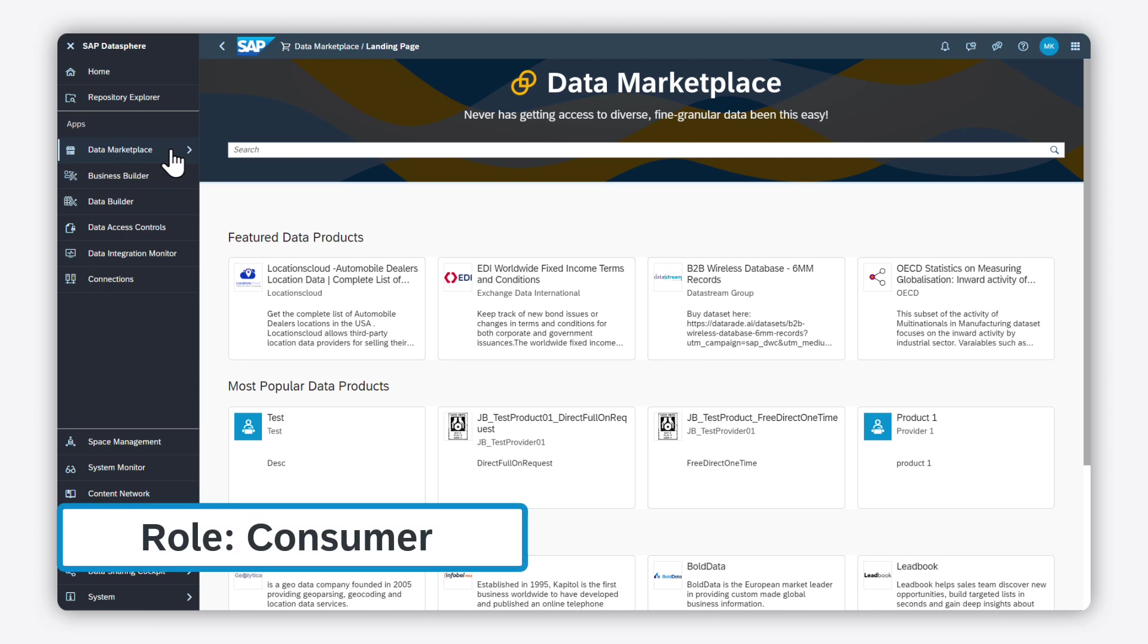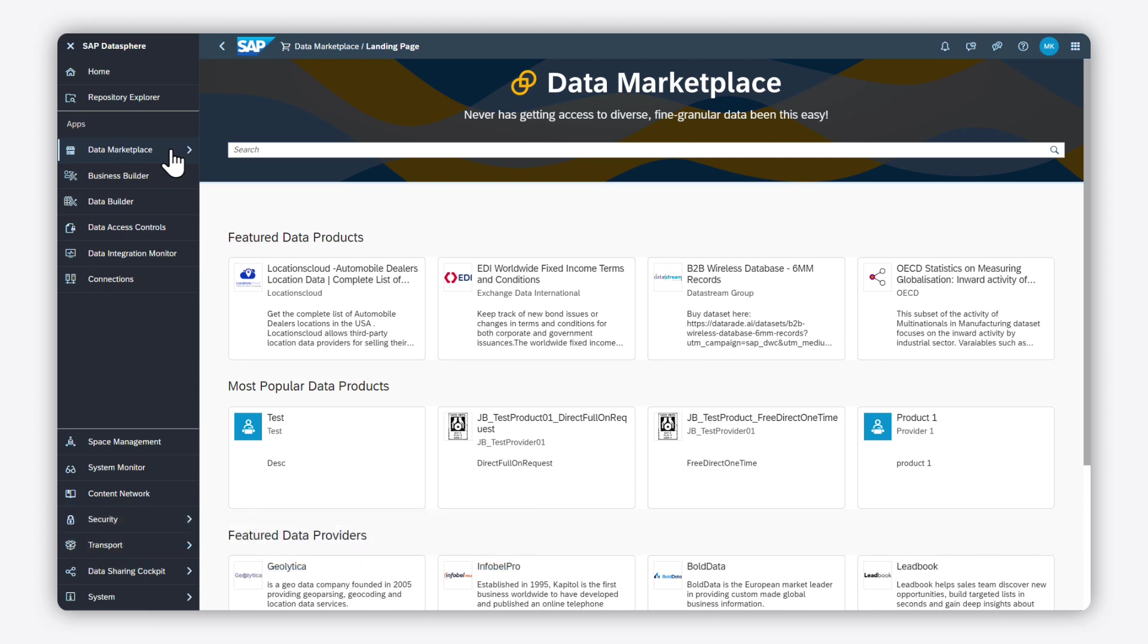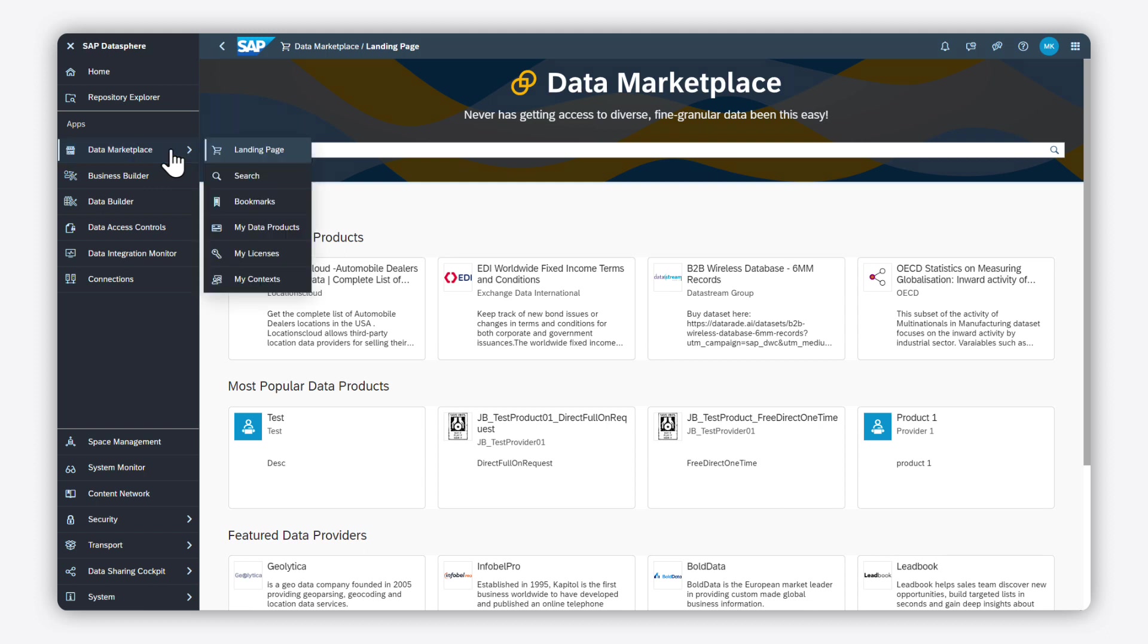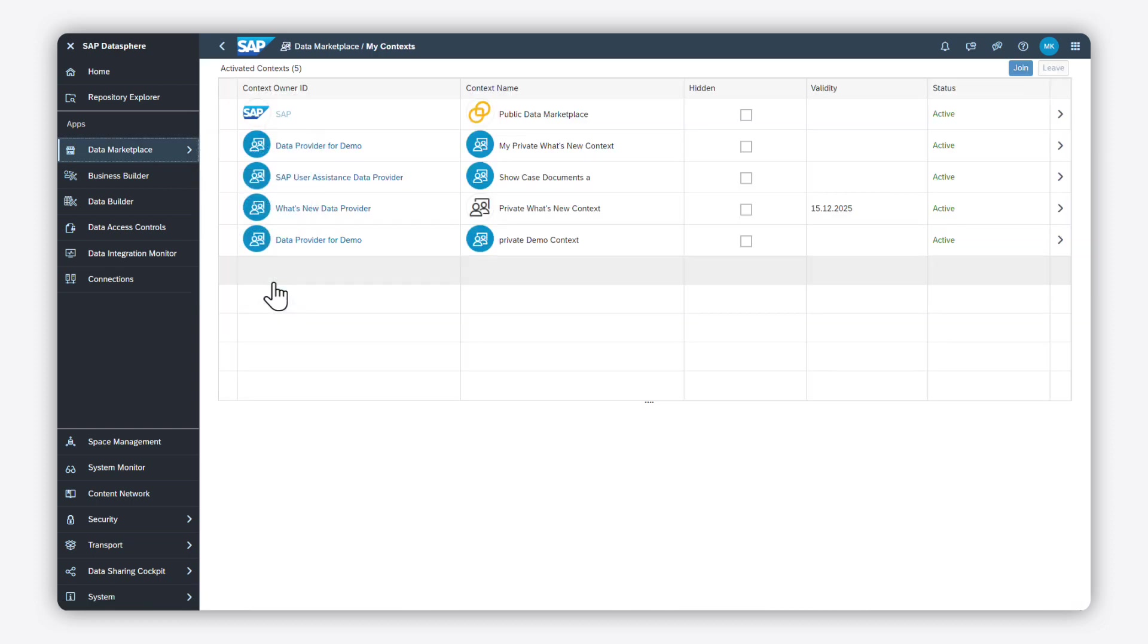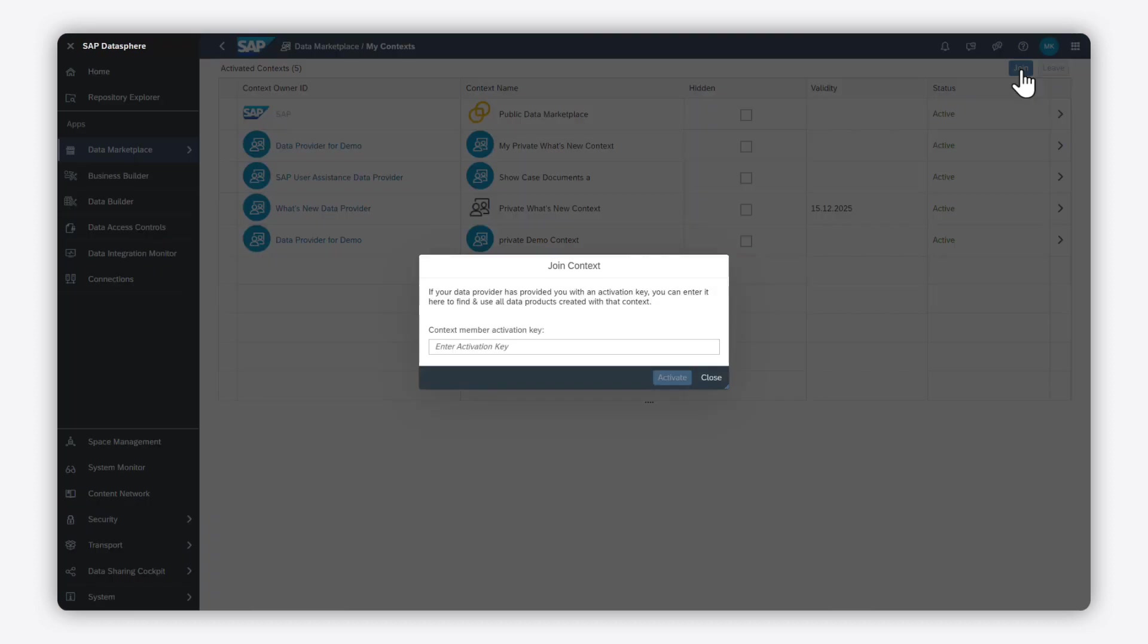Let us switch to the consumer point of view. As a consumer, you can become a member of a private context by joining it with an activation key. Open the context management app from the data marketplace menu. Click join on the top right of your screen and enter the activation key.